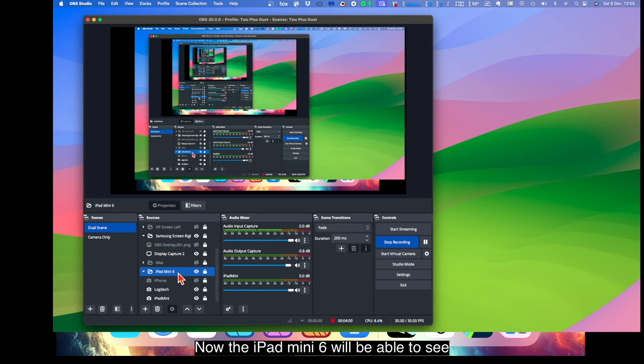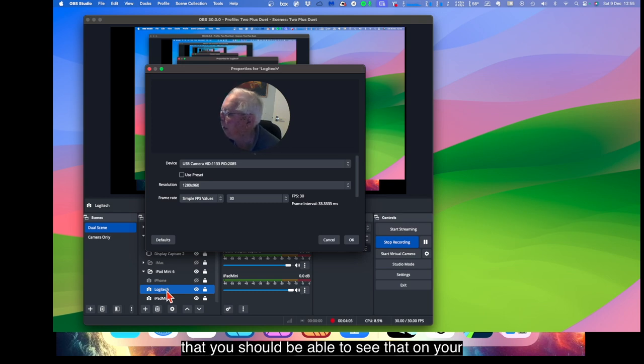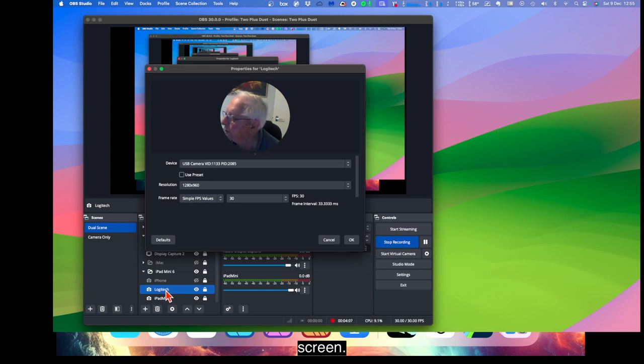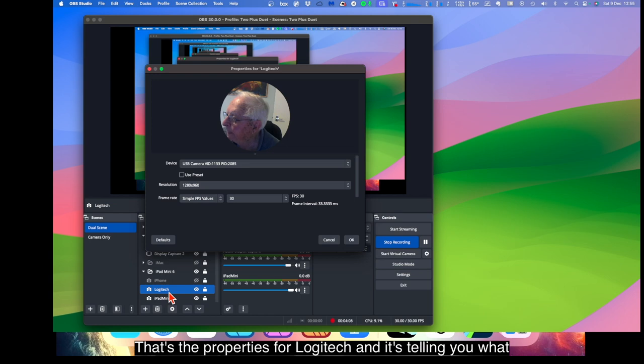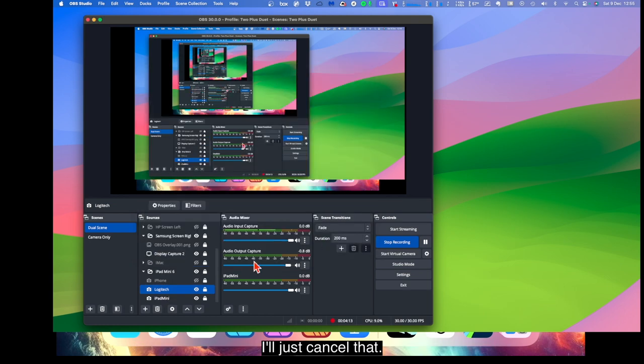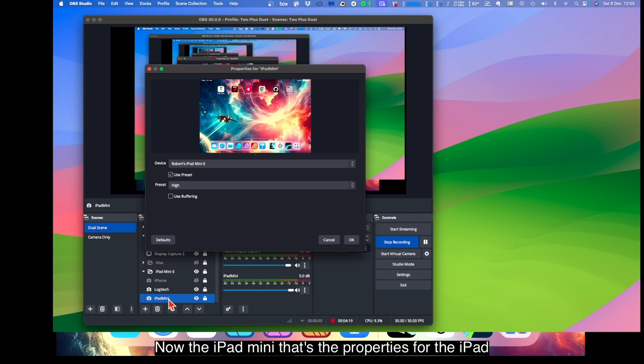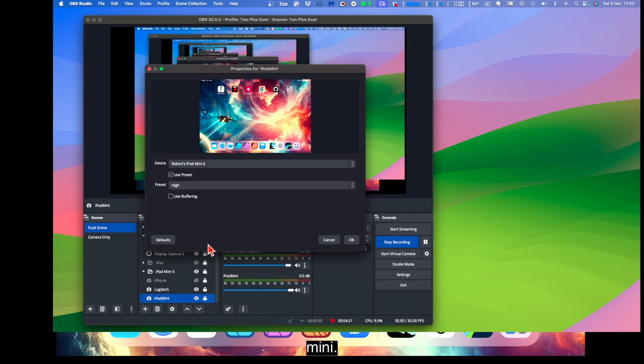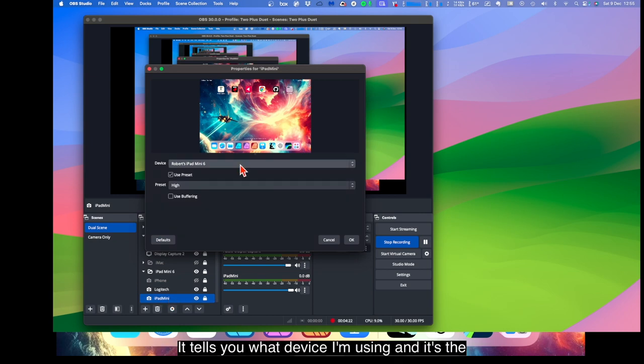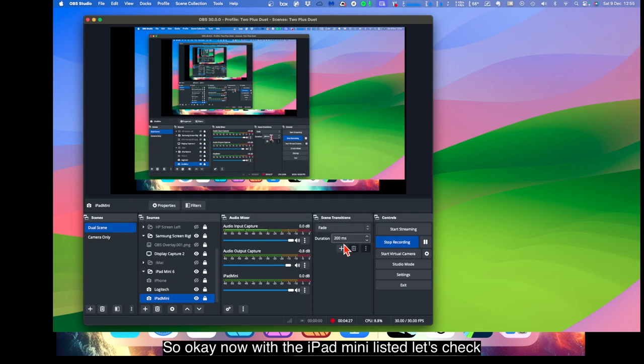Now the iPad mini 6, will we be able to see that? You should be able to see that on your screen. That's the properties for Logitech, and it's telling you what it is. I'll just cancel that. Now the iPad mini, that's the properties for the iPad mini. It tells you what device I'm using. And it's the iPad mini. Let's say OK.